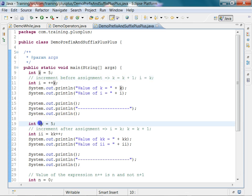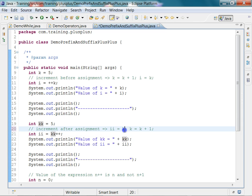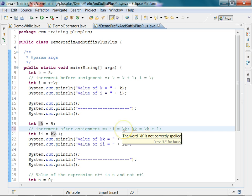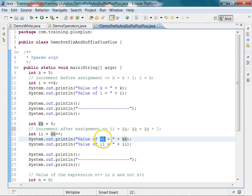In this example with kk, I am doing the postfix plus plus — kk will first be assigned to ii, and then kk will get incremented by 1. So the initial value of kk is 5, it gets assigned to ii so ii will become 5, and then kk is incremented by 1 and kk will become 6. So the value of kk will be 6 and the value of ii will be 5.